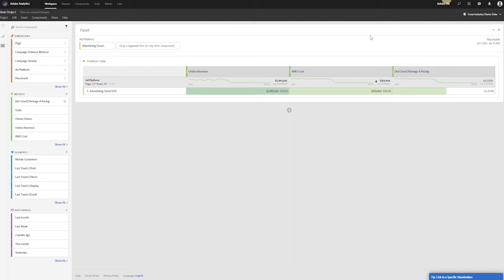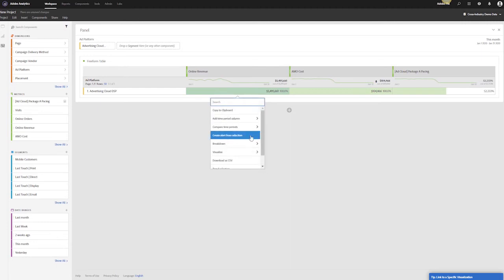To do this, we can simply highlight the metric, right click it, and say create an alert.